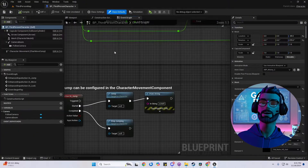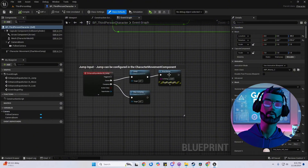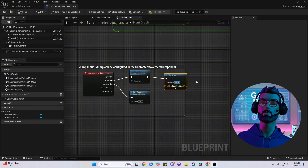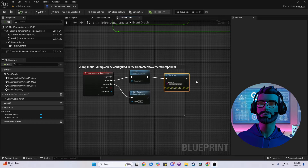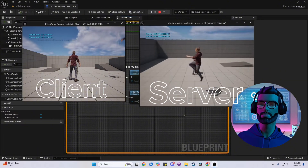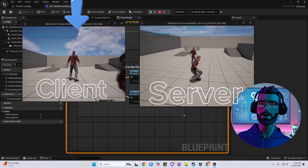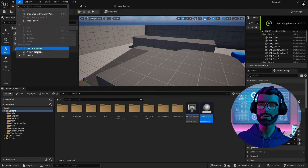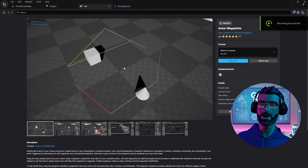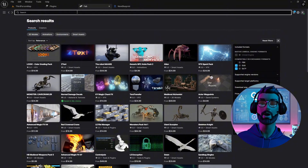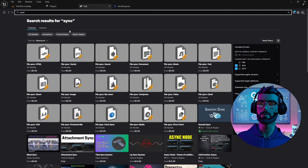Unreal has built-in replication for character movement. Walking, running, and jumping work right out of the box. But if you want to add something fancy like sprinting or leaping, you'll need to get your hands dirty. Use a server function to handle the logic on the server. Add client-side prediction so the action feels smooth even if there's lag. Test for edge cases, like what happens if a player tries to leap while lagging. Unreal 5 is improving replication all the time and there are plugins available to help with advanced movement.